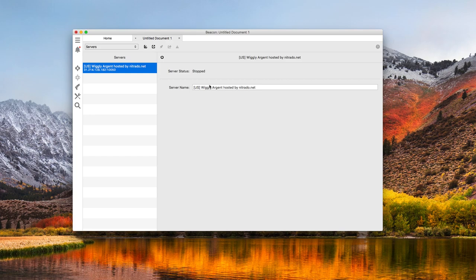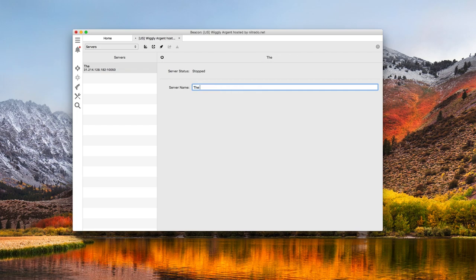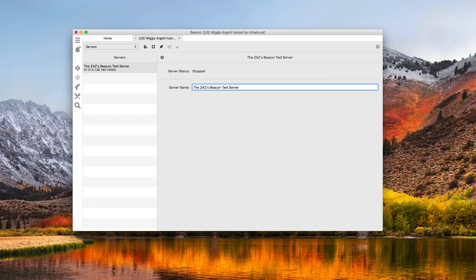Since nobody likes the default name, I'm going to rename mine now. It's arguably not a much better name.